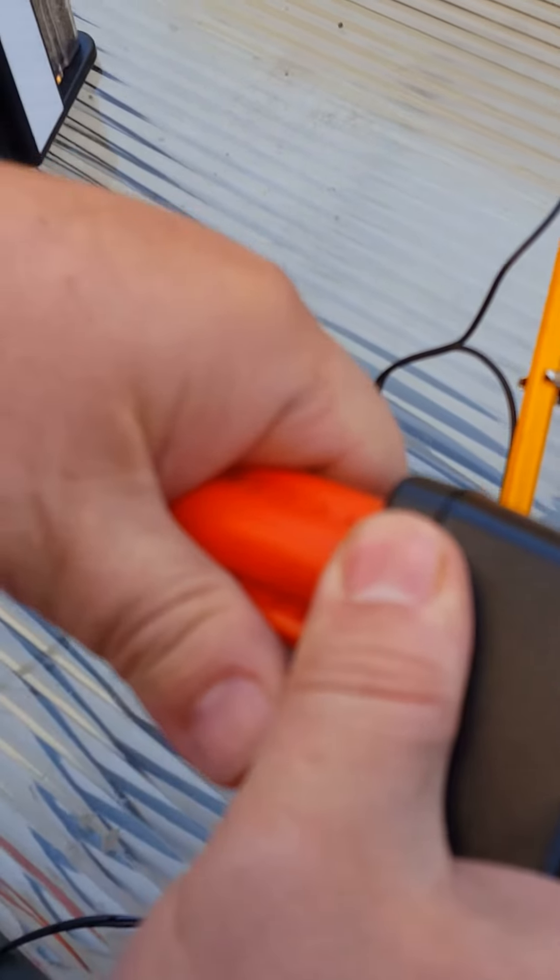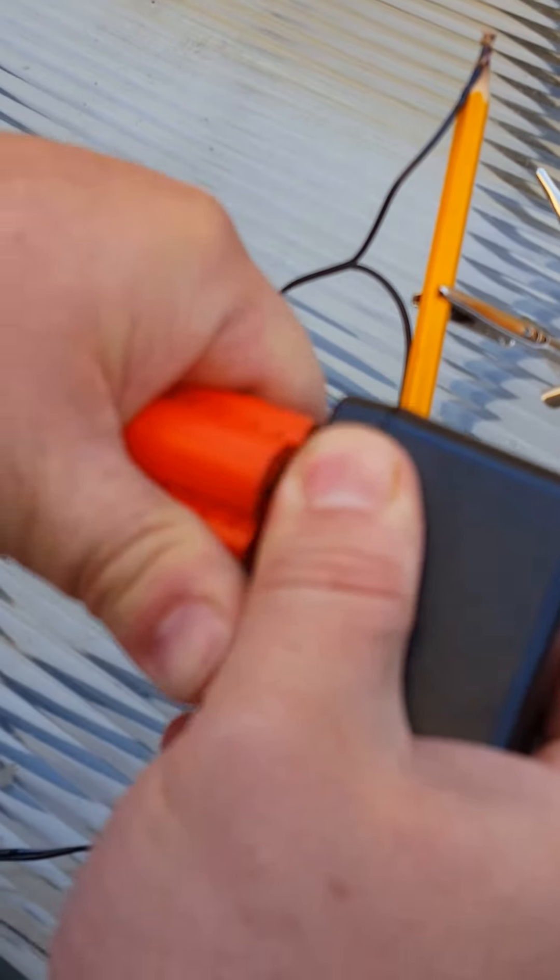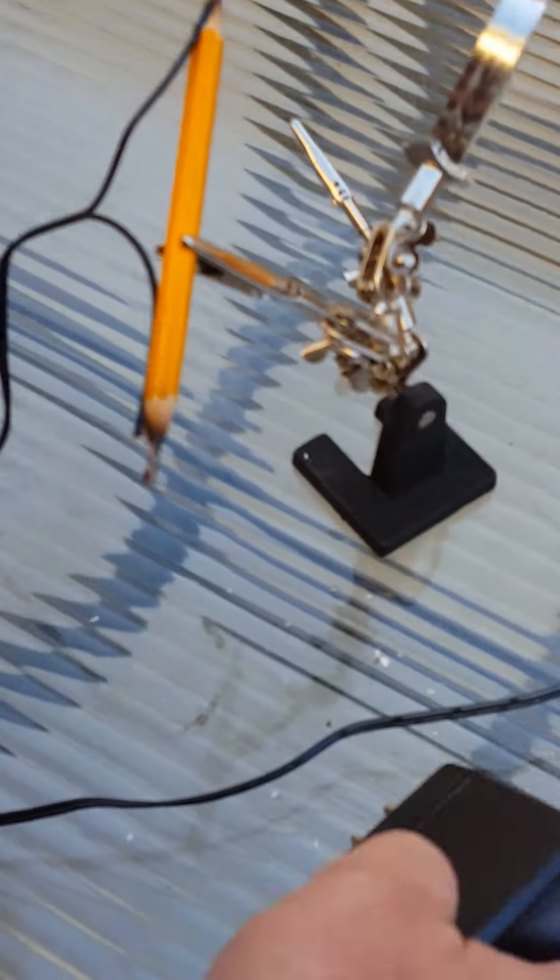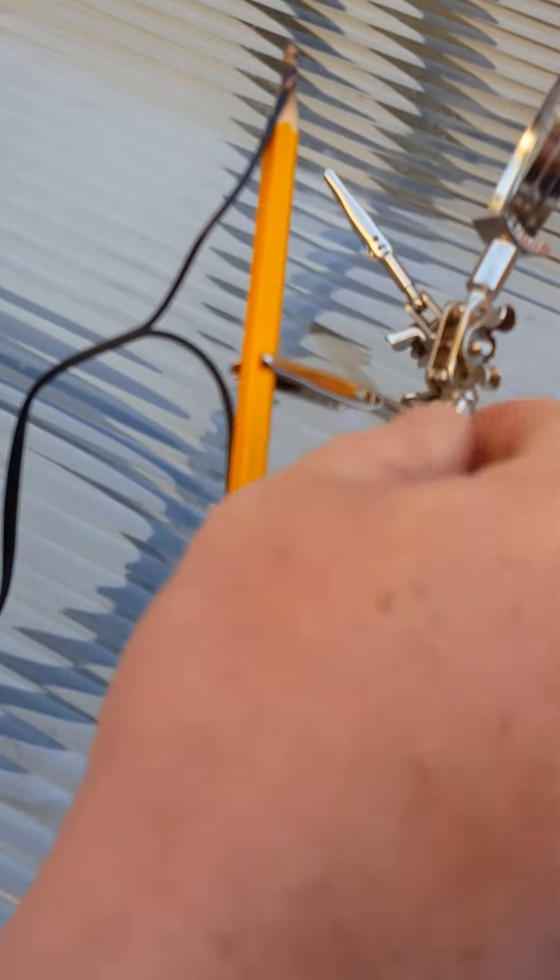So we're disconnecting the power supply and it's probably busted. Yeah, stop smoking. Okay.